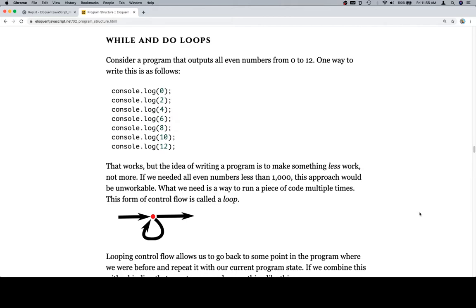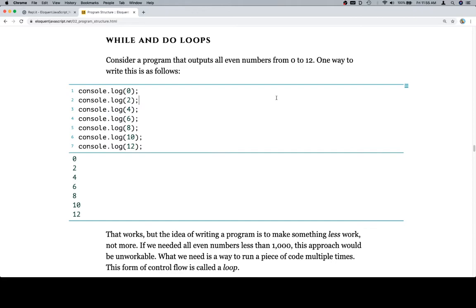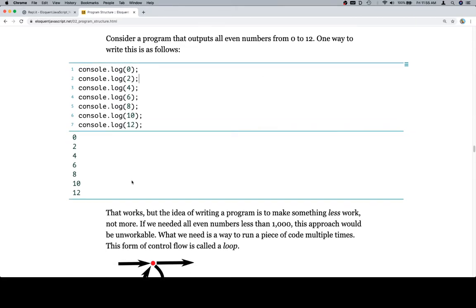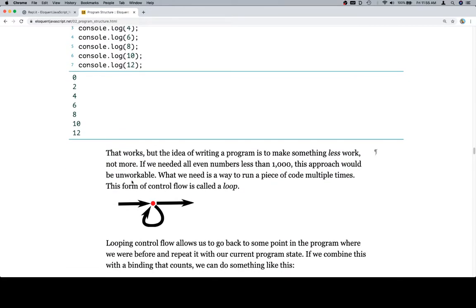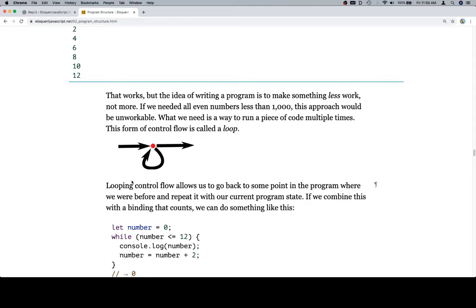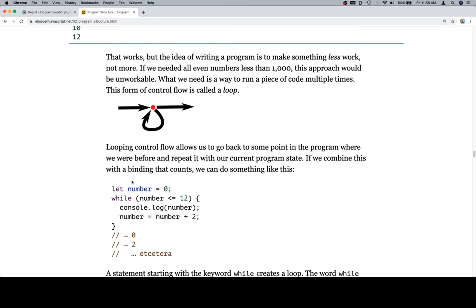Consider a program that outputs all even numbers from 0 to 12. One way to write this is as follows — we see the console.logs of 0 through 12. If we click on that and run it, we see that logged to the console. That works, but the idea of writing a program is to make something less work, not more.